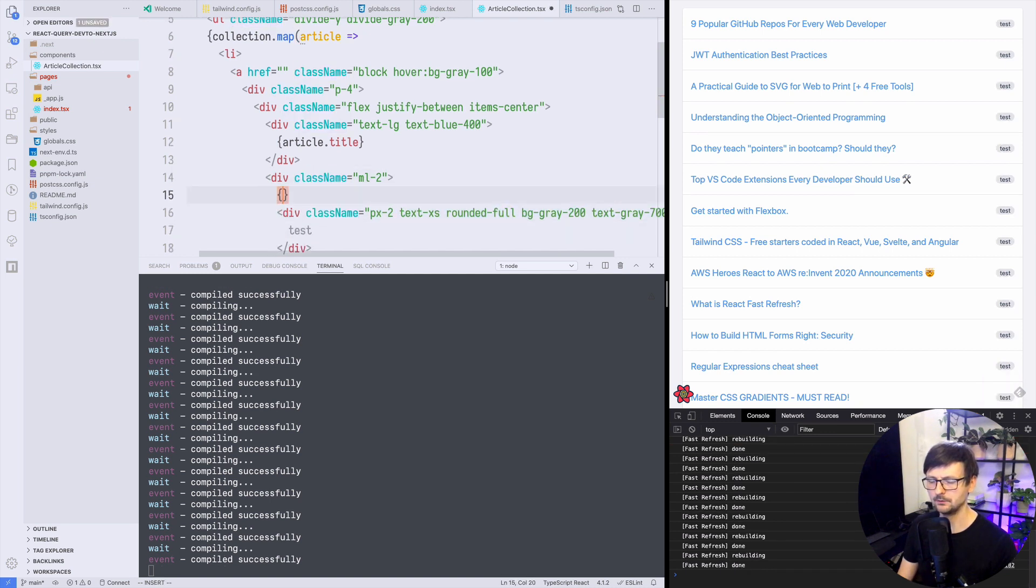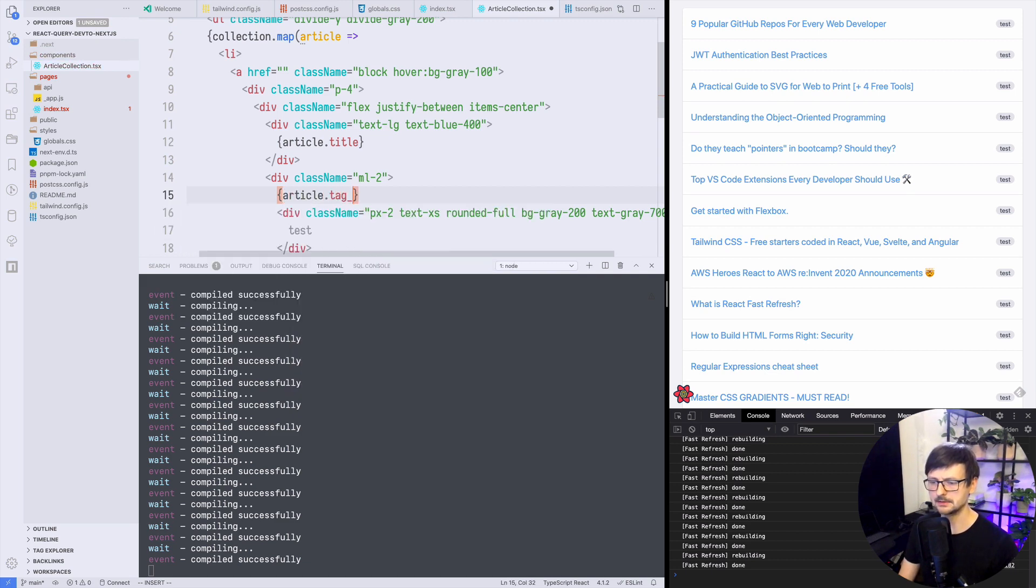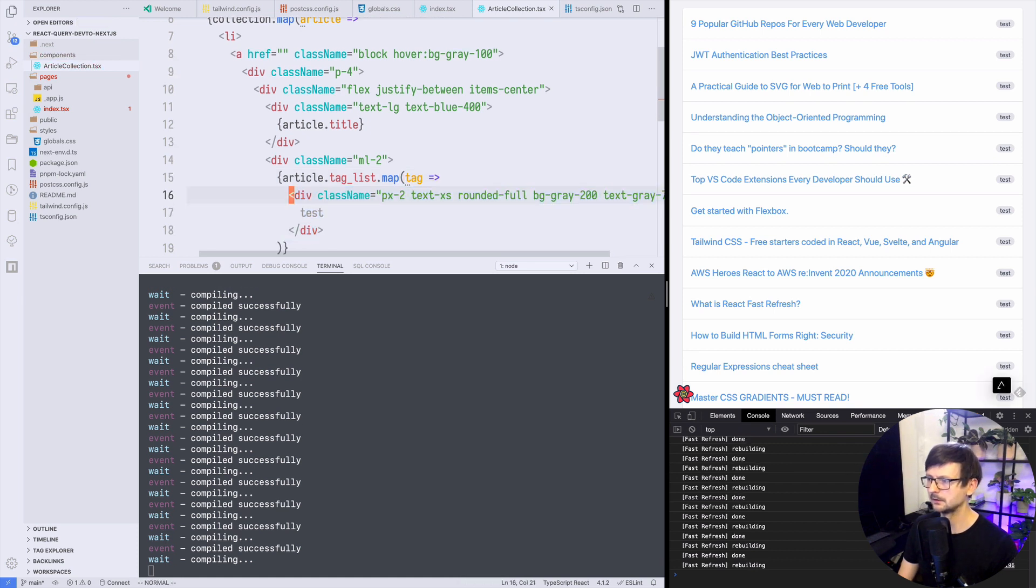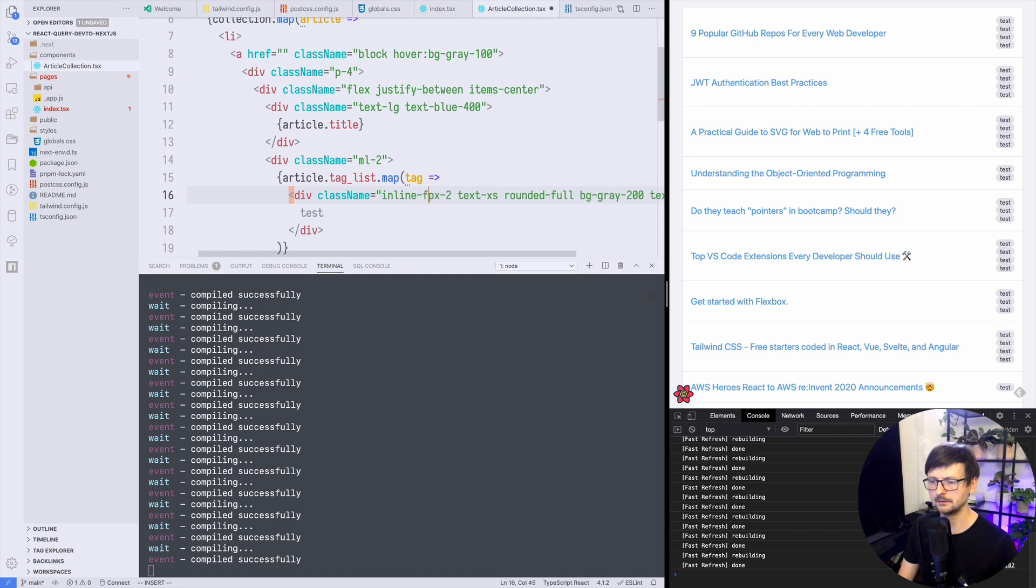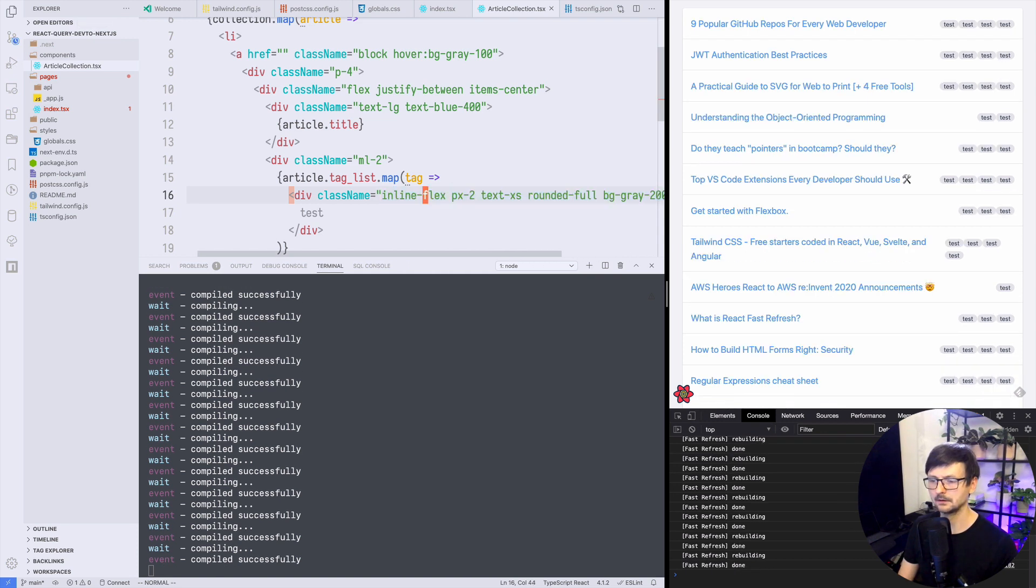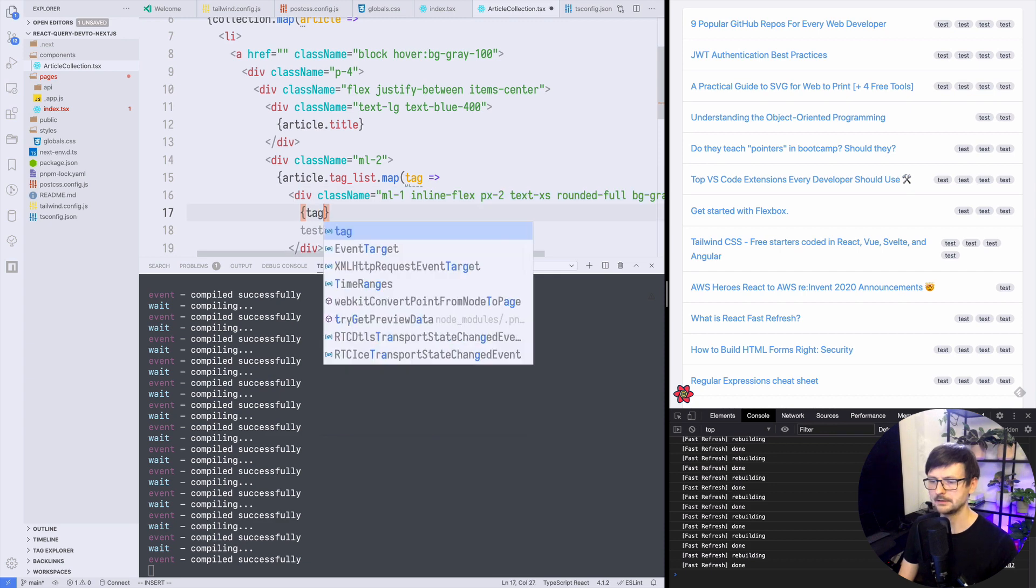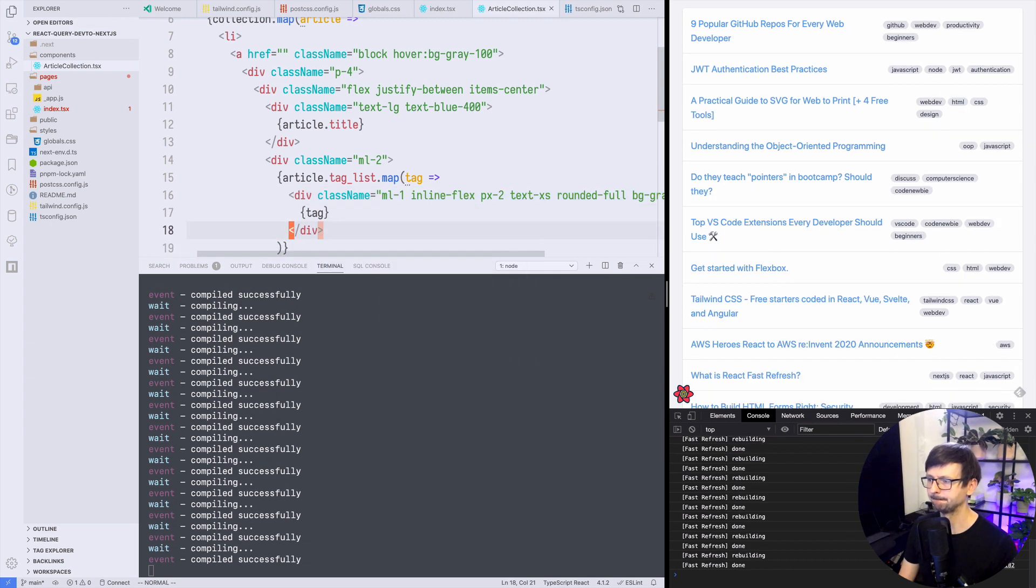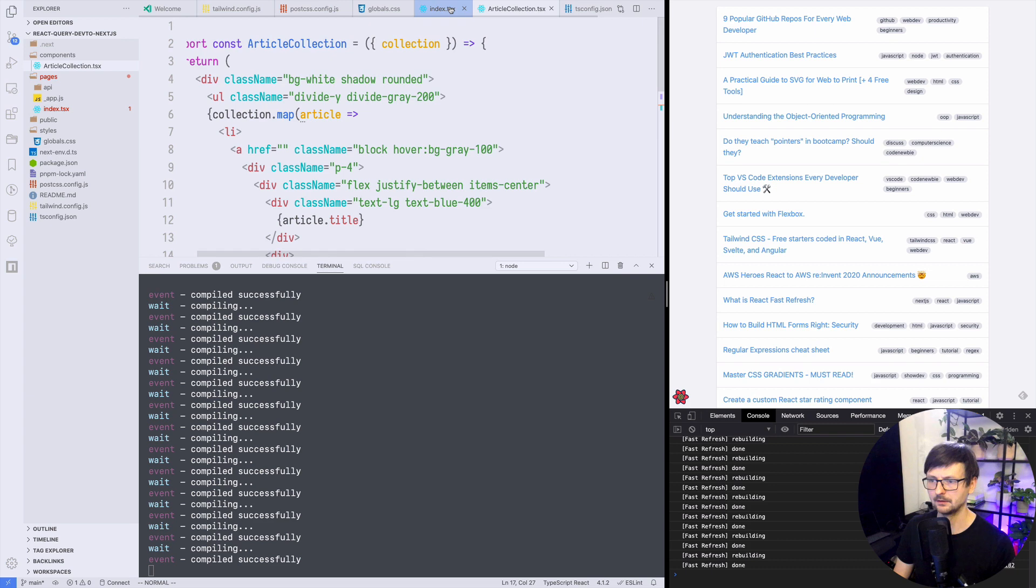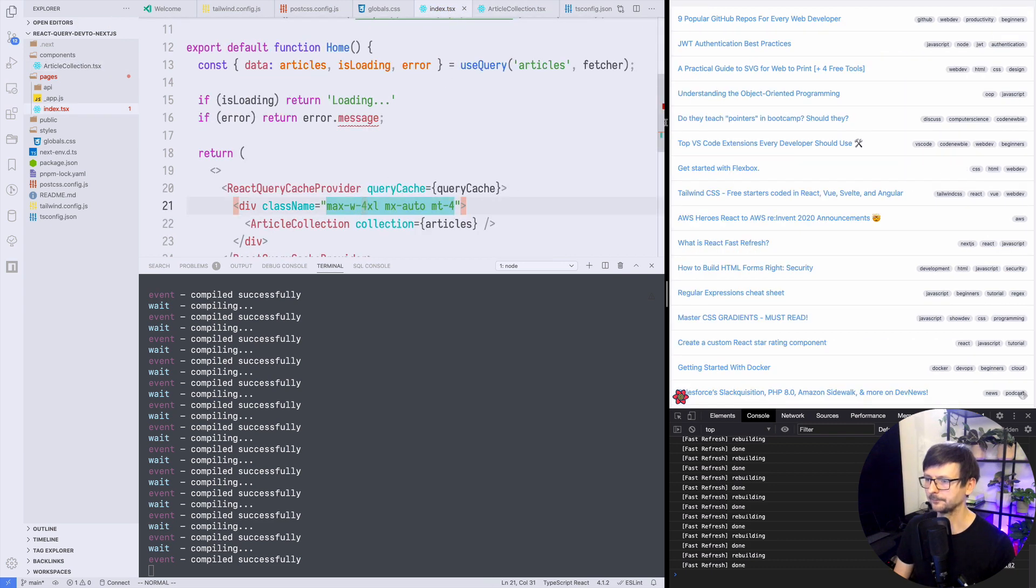This will be a list so article tag list, tag, inline flex maybe. Let's say one. Okay and tag so it's not perfect. Let's maybe make it bigger. Yeah, kind of looks kind of okay.